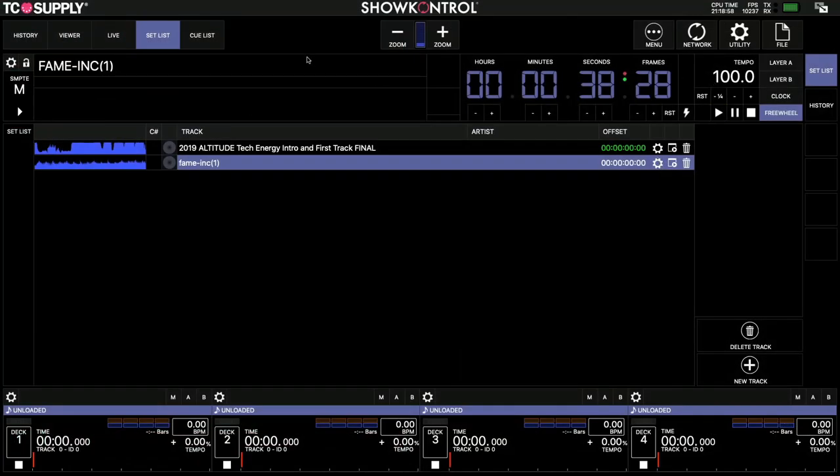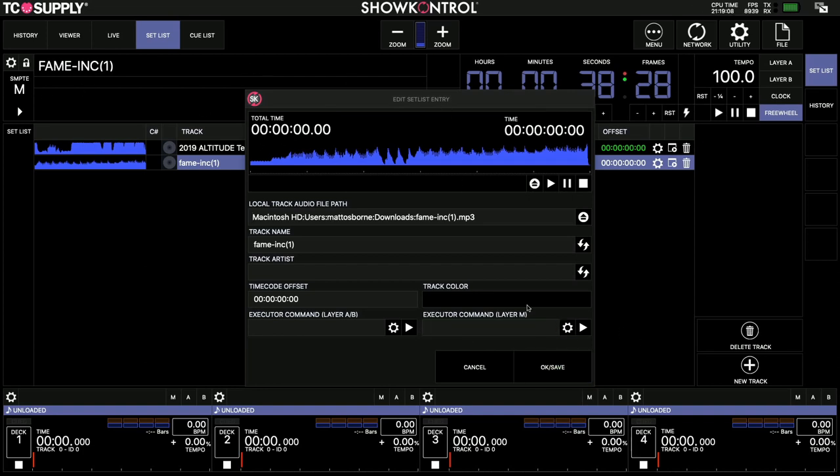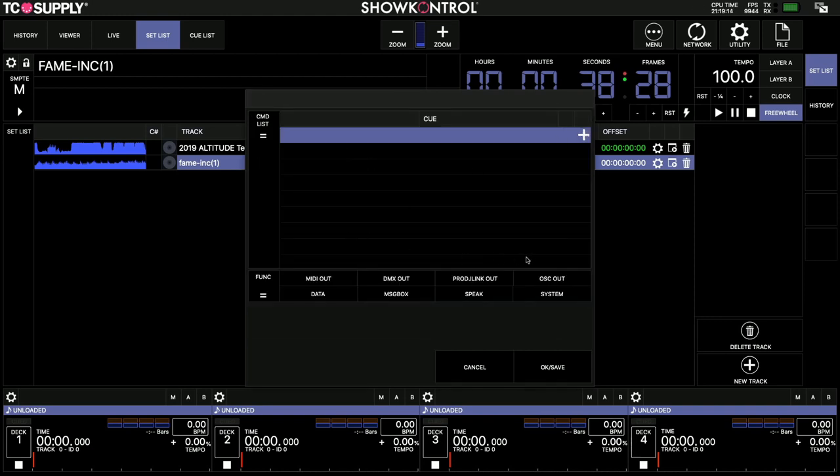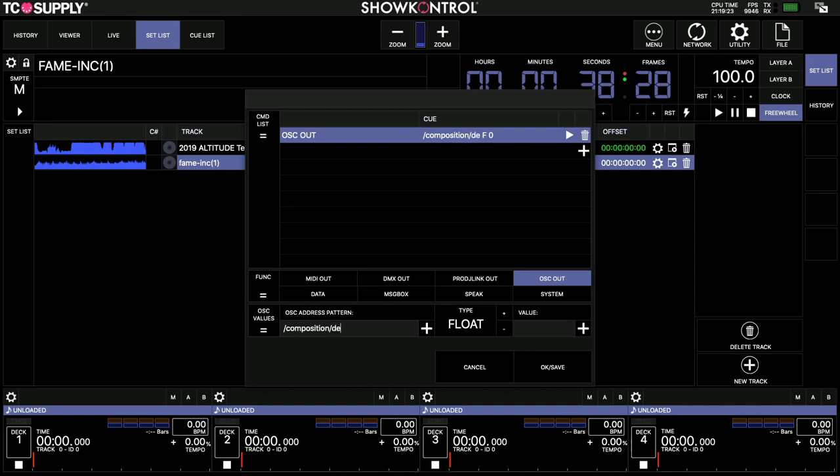So, in my set list, I've got that track here, and every time I load that into the master cue, or if the DJ loads that into their master playback thing, I'll put it in here, execute command layer M. So I want this to happen when this clip's loaded into that deck. So, OSC out, the pattern is Composition Dex 2.